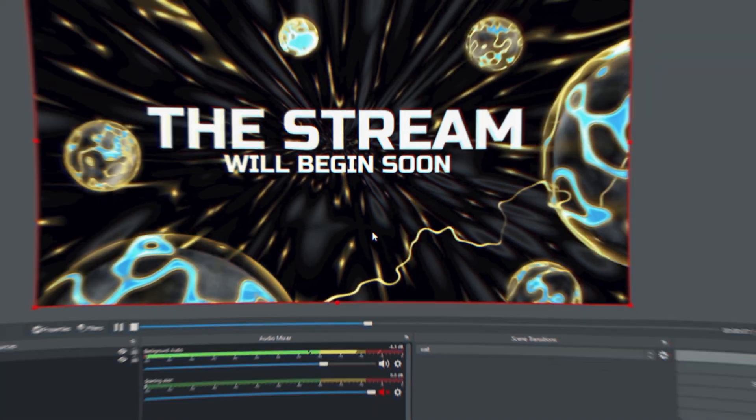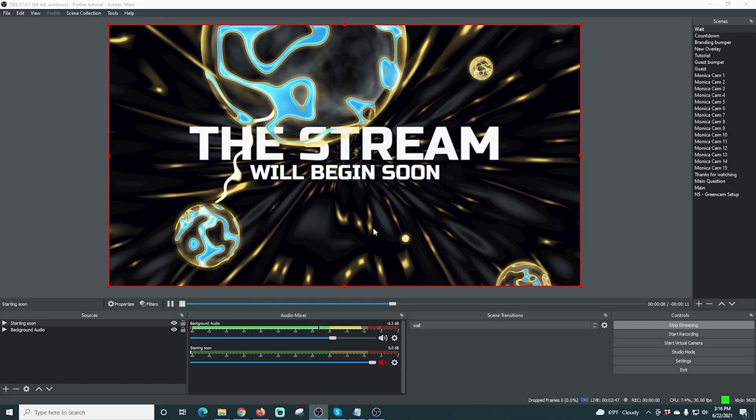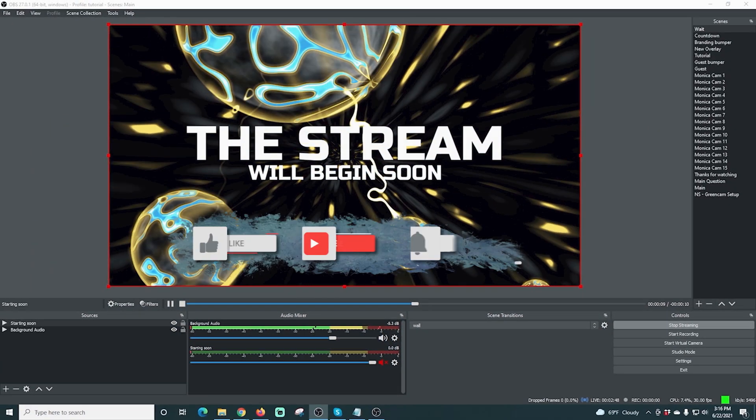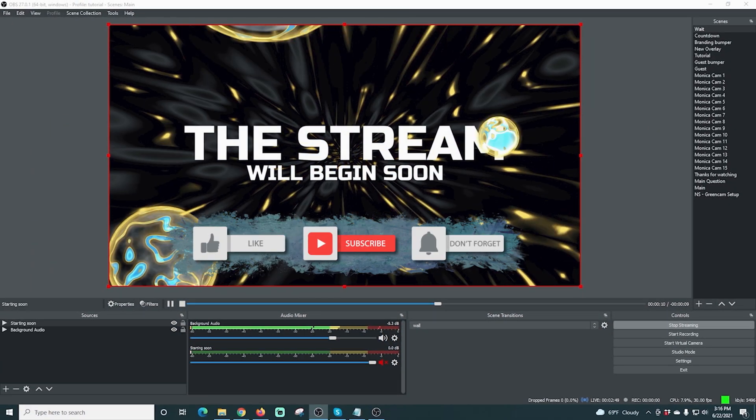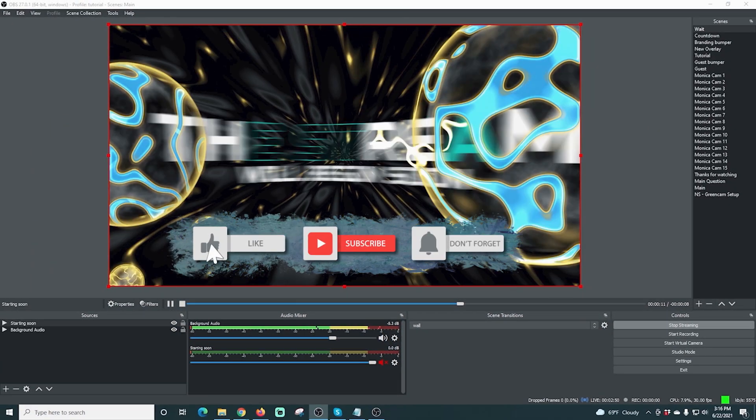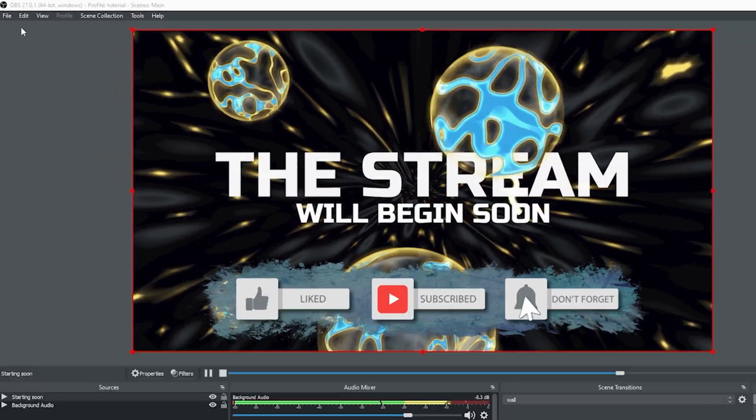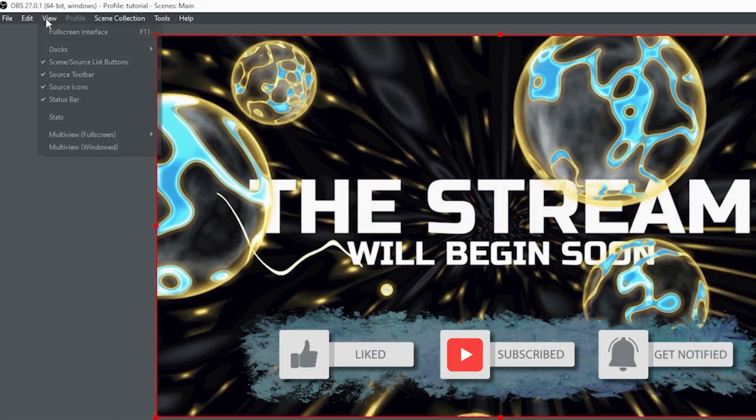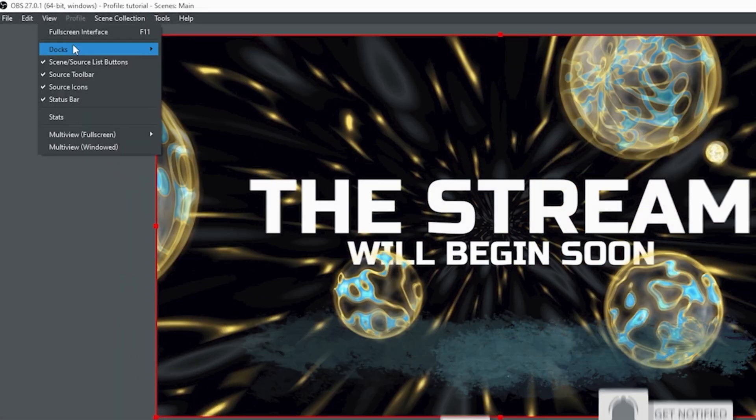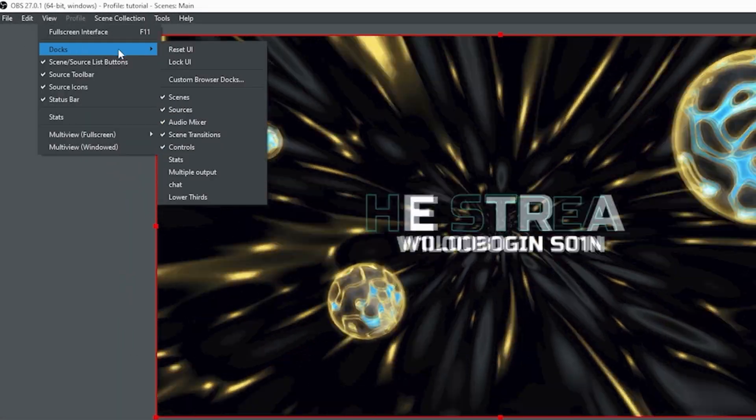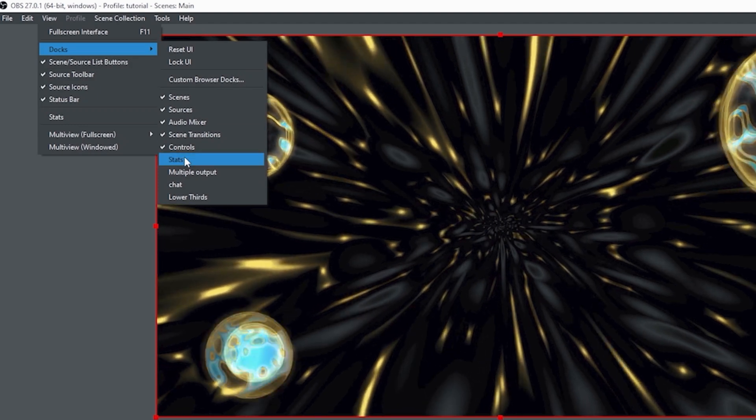Believe it or not, buffering and lagging are actually completely different issues caused by completely different things. So first, we need to figure out what exactly is causing your problem. So the first thing we need to do is figure out whether we're actually lagging or buffering. The easiest way to do that is to go into View, Docks, and then we're going to go to Stats.